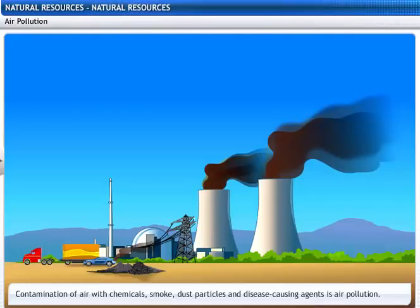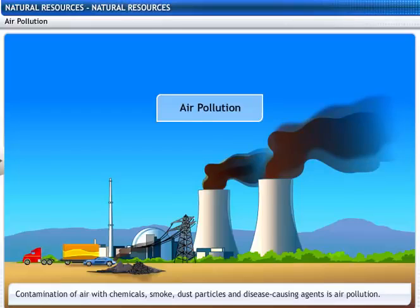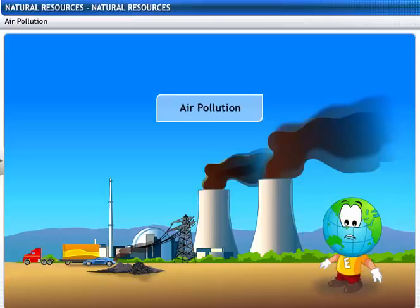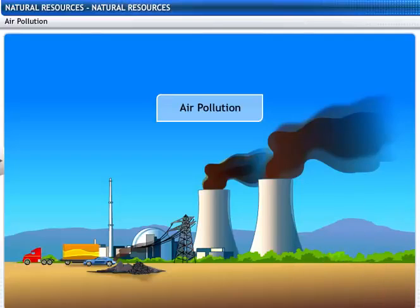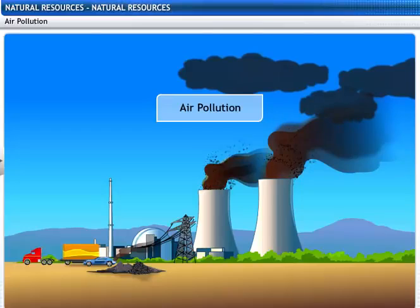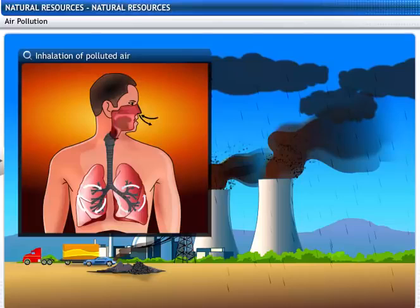The contamination of air with chemicals, smoke, dust particles and disease-causing agents is called air pollution. Burning of fossil fuels contributes to the addition of suspended, unburnt hydrocarbon particles into the air. Fuels like coal and petroleum also release nitrogen and sulfur oxides. These oxides of nitrogen and sulfur dissolve in air and form acid rain. Breathing of this polluted air causes allergies, cancer and heart diseases.